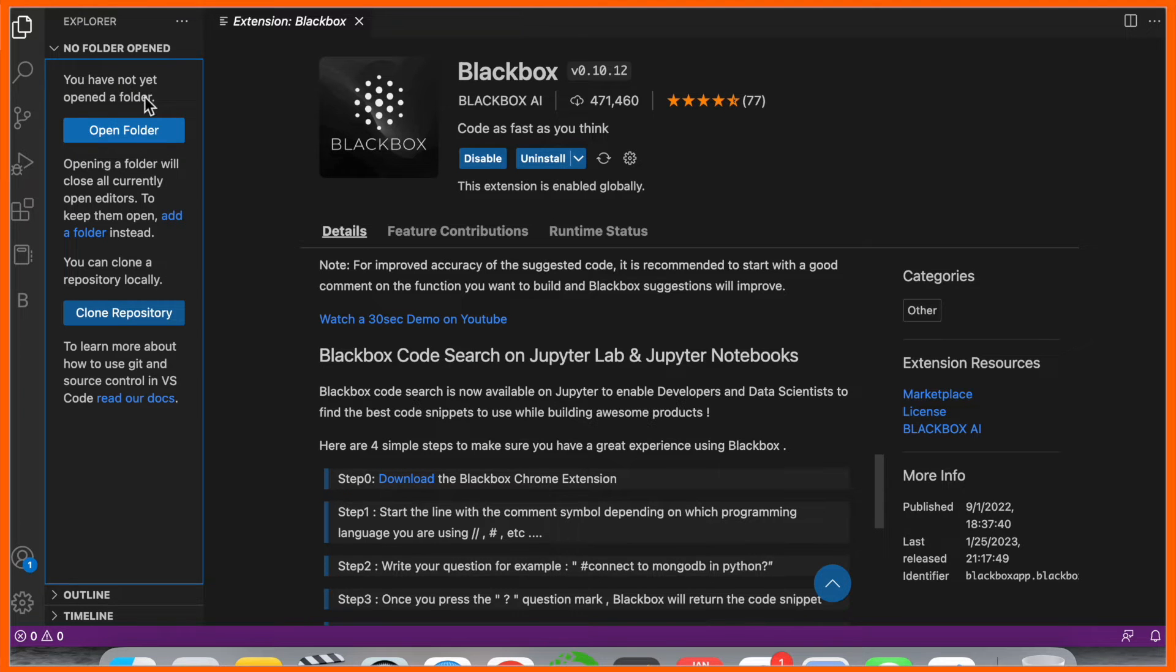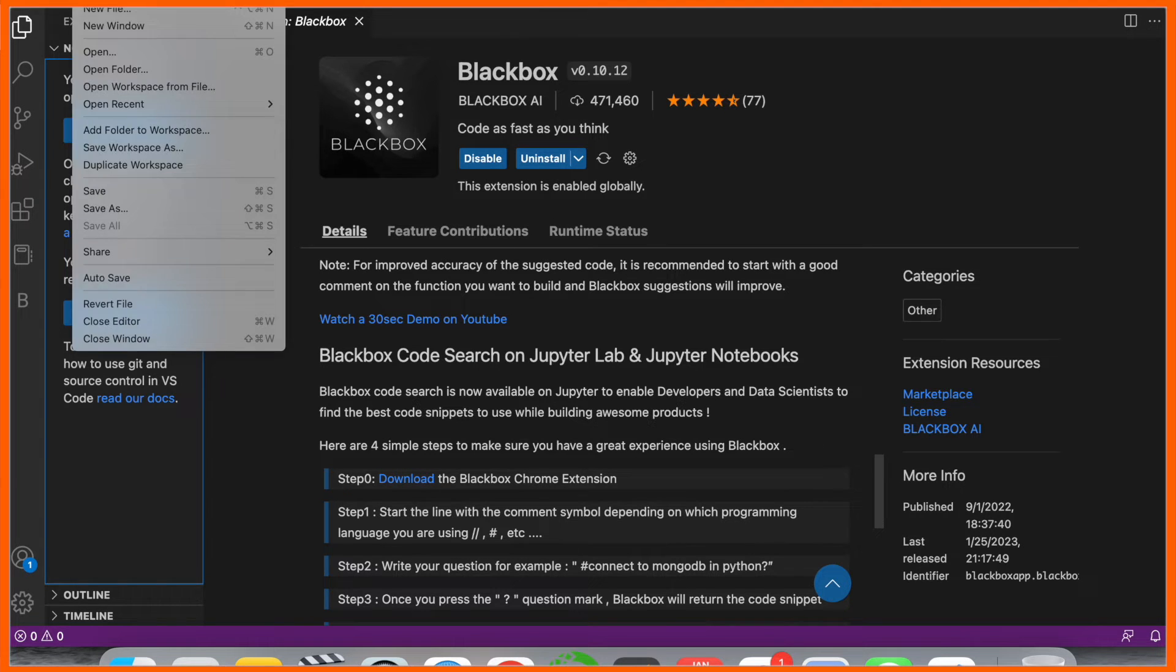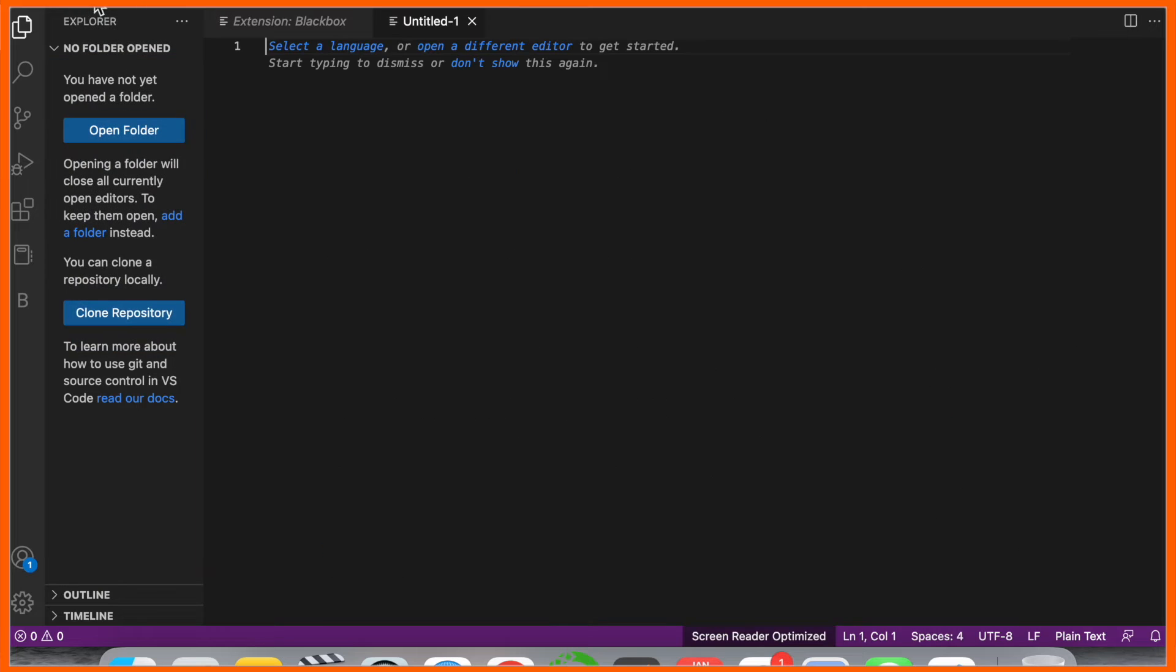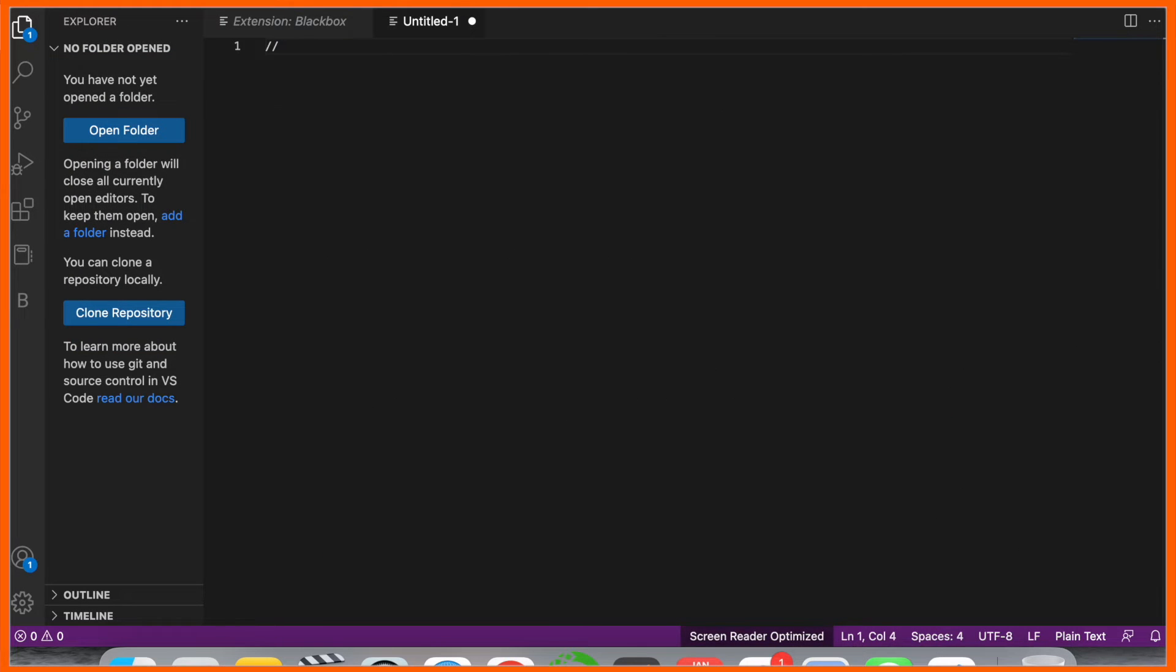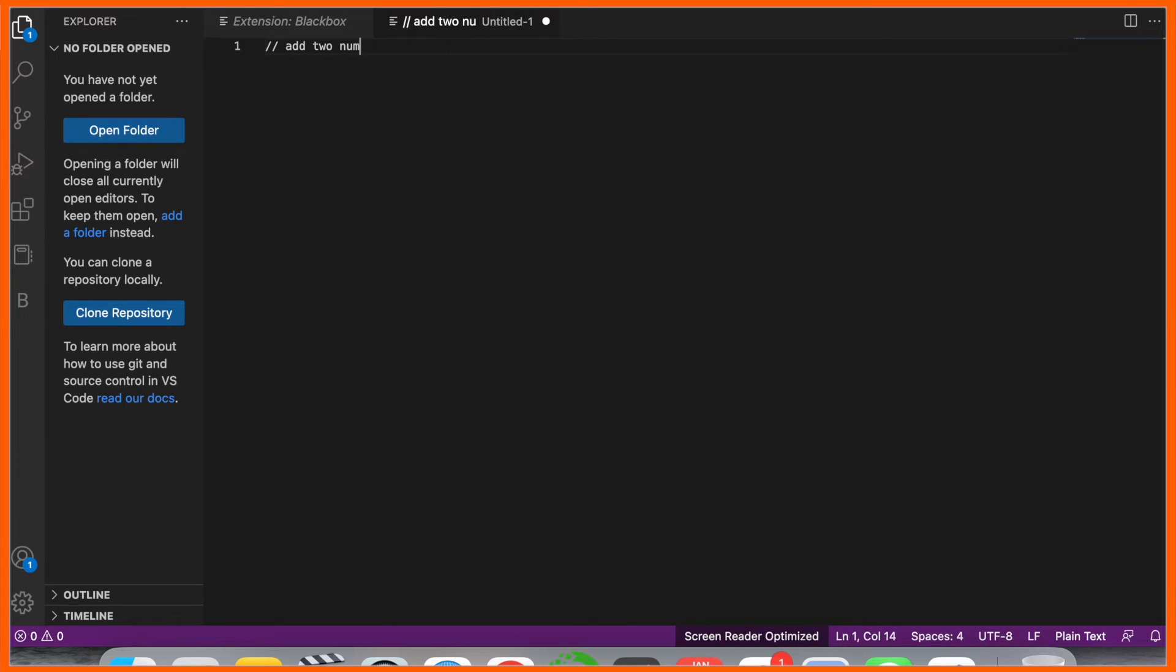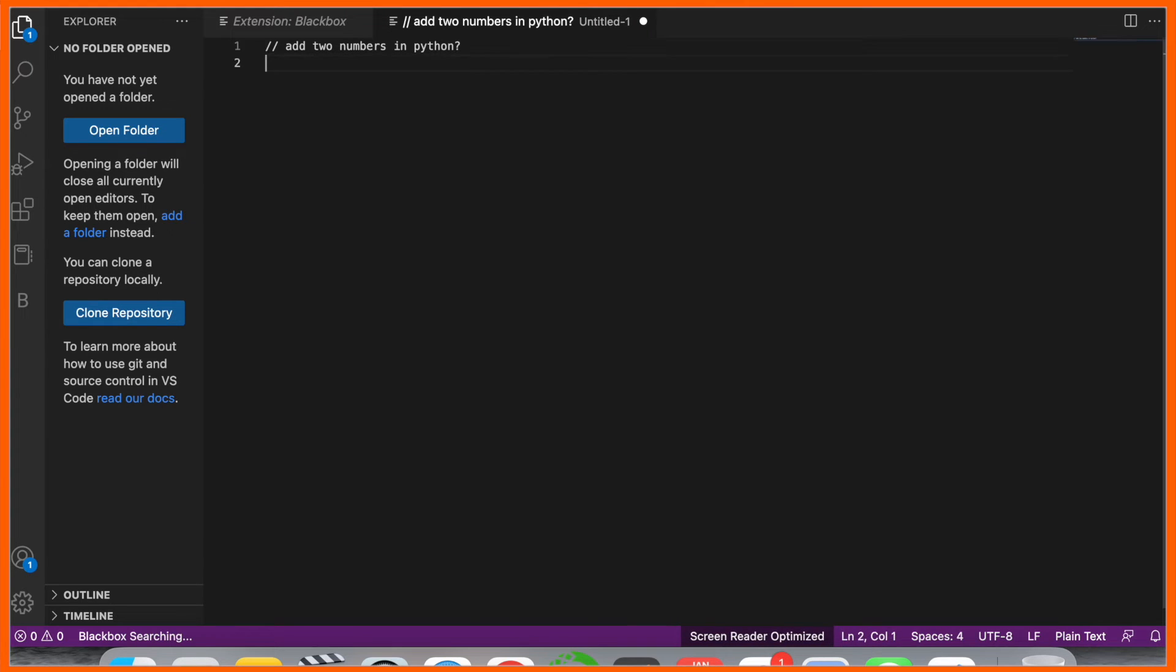Create a new file and just simply type double slash. I'll ask one simple question: 'Add two numbers in Python?' with a question mark, then enter. Wait a couple of seconds.